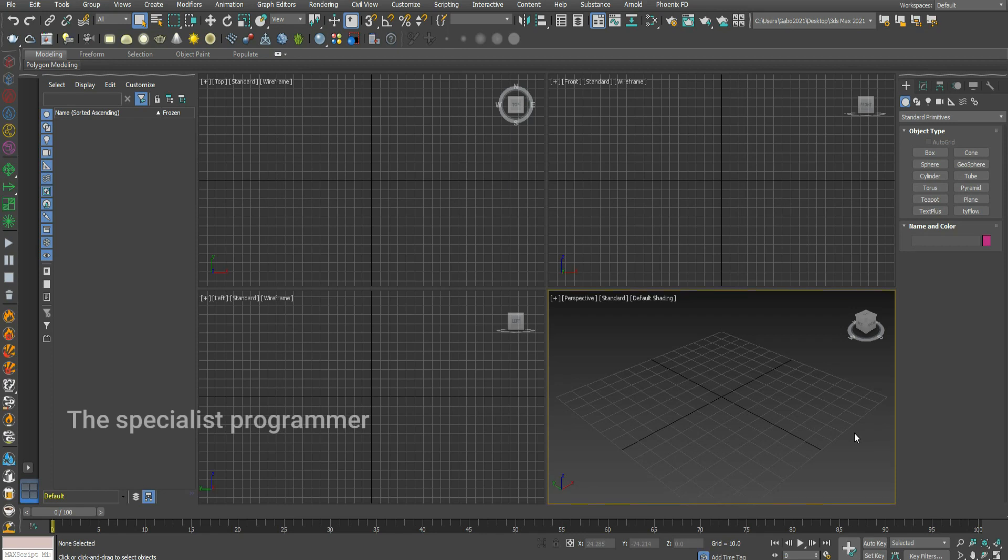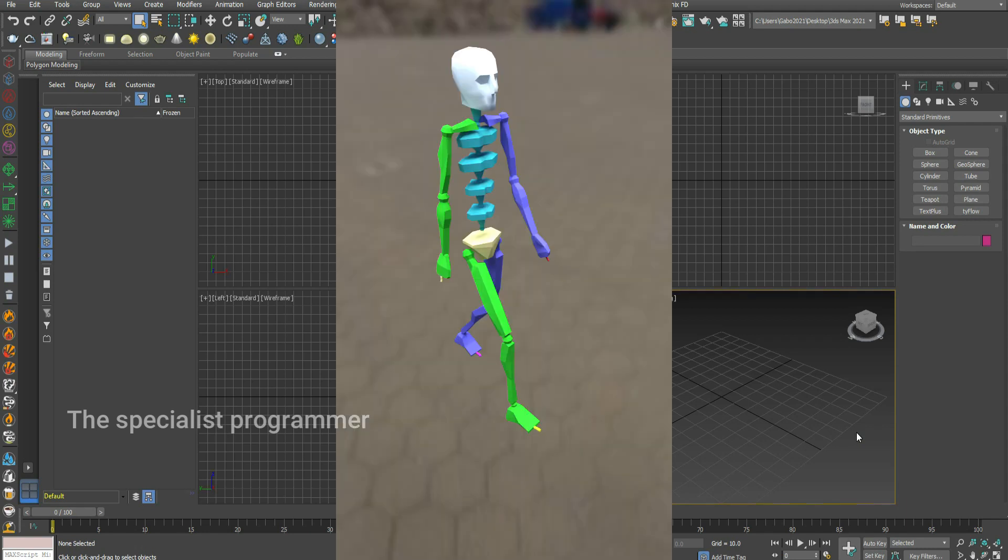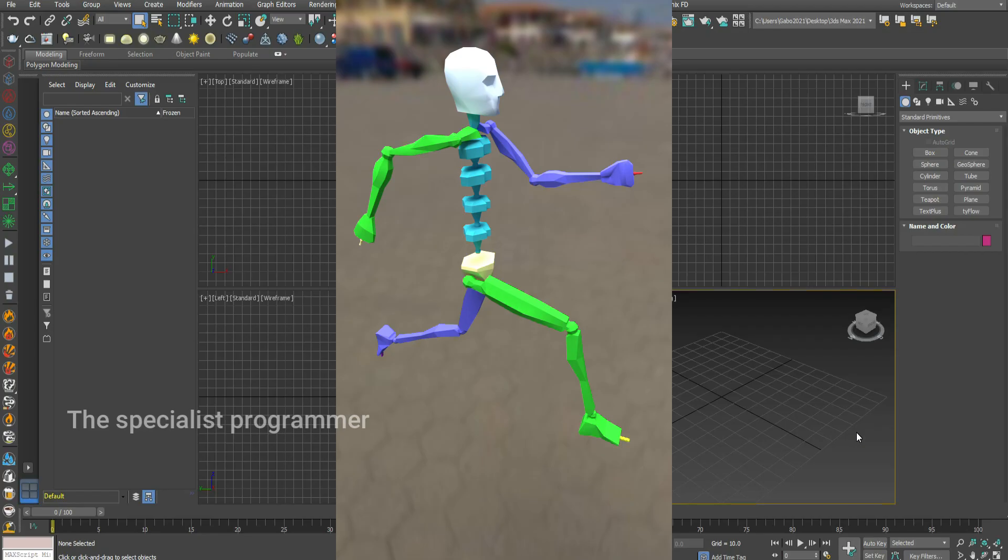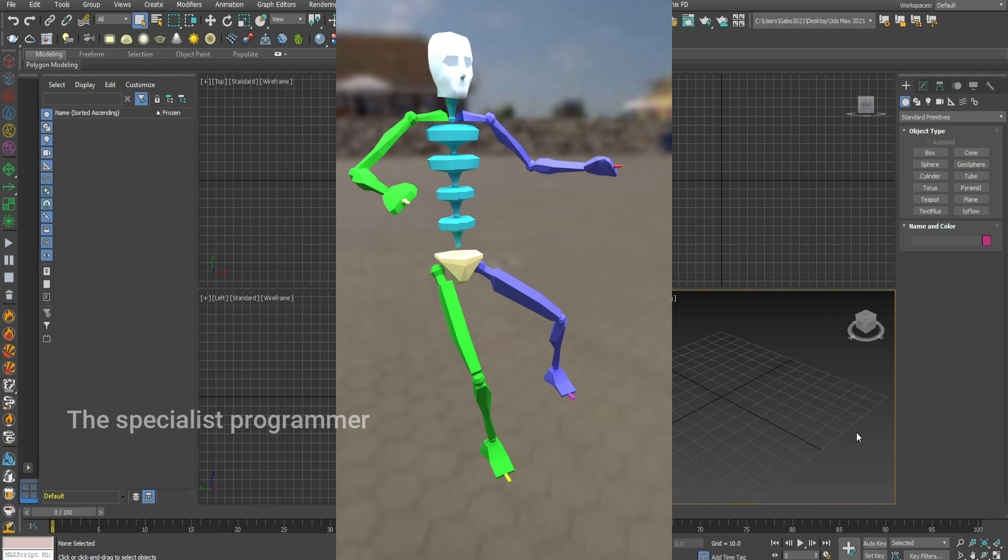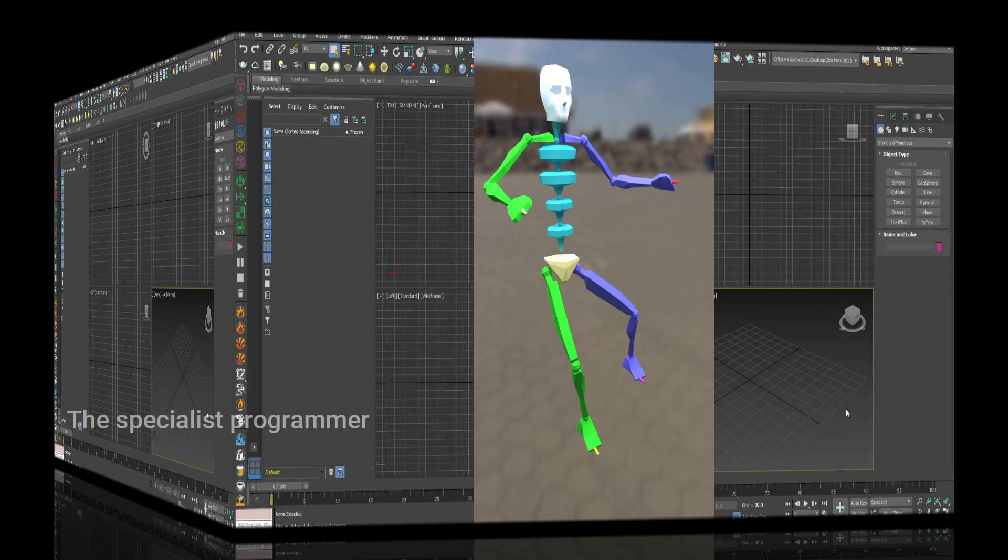Today, I'll show you how to create piped and how to make him walk, run, and jump. Let's start.